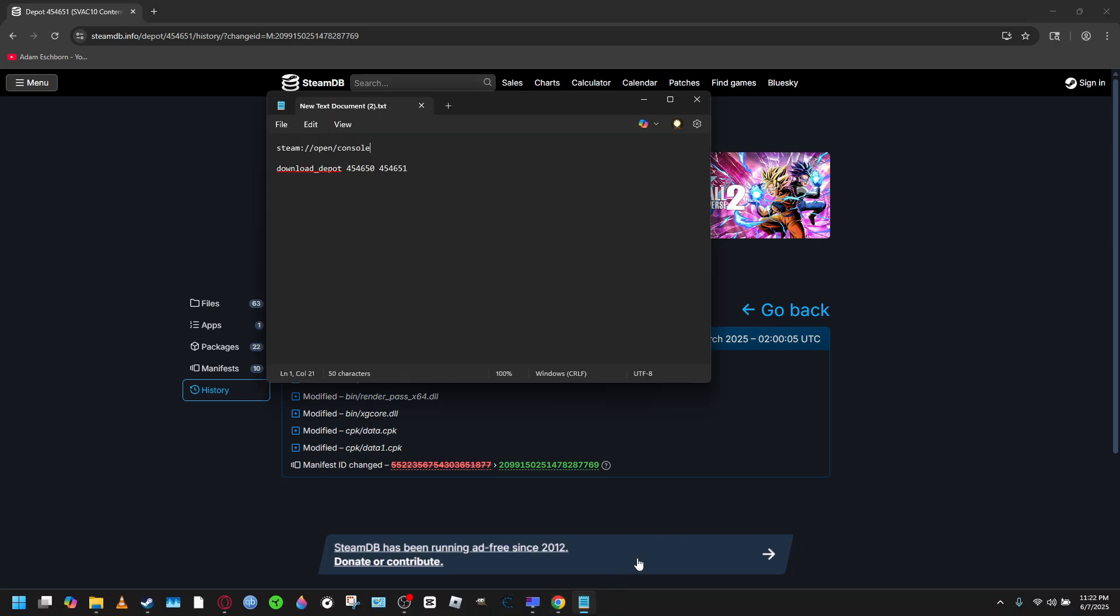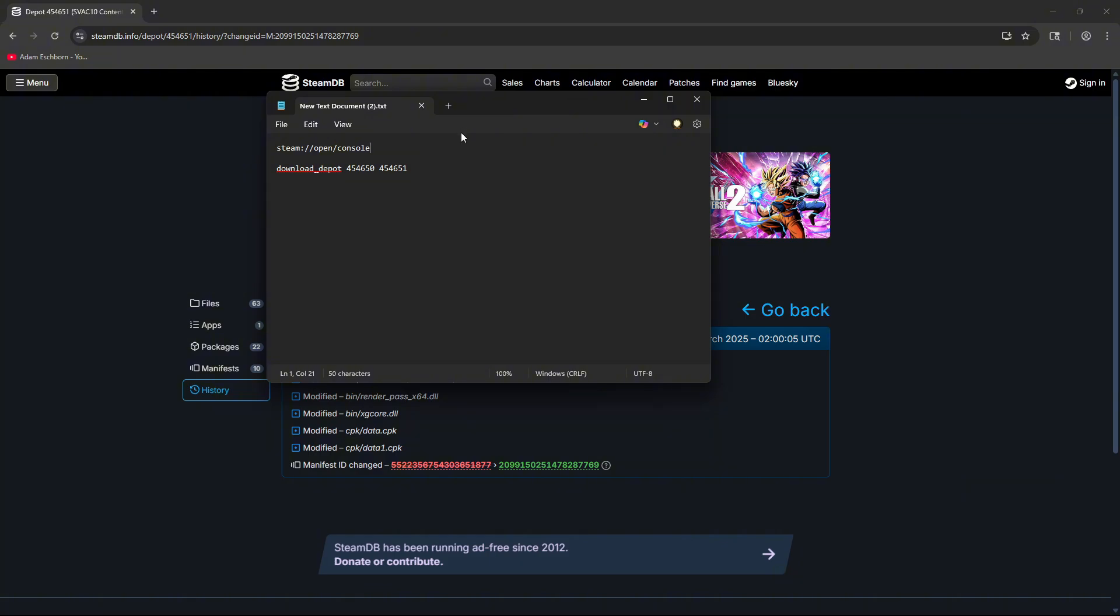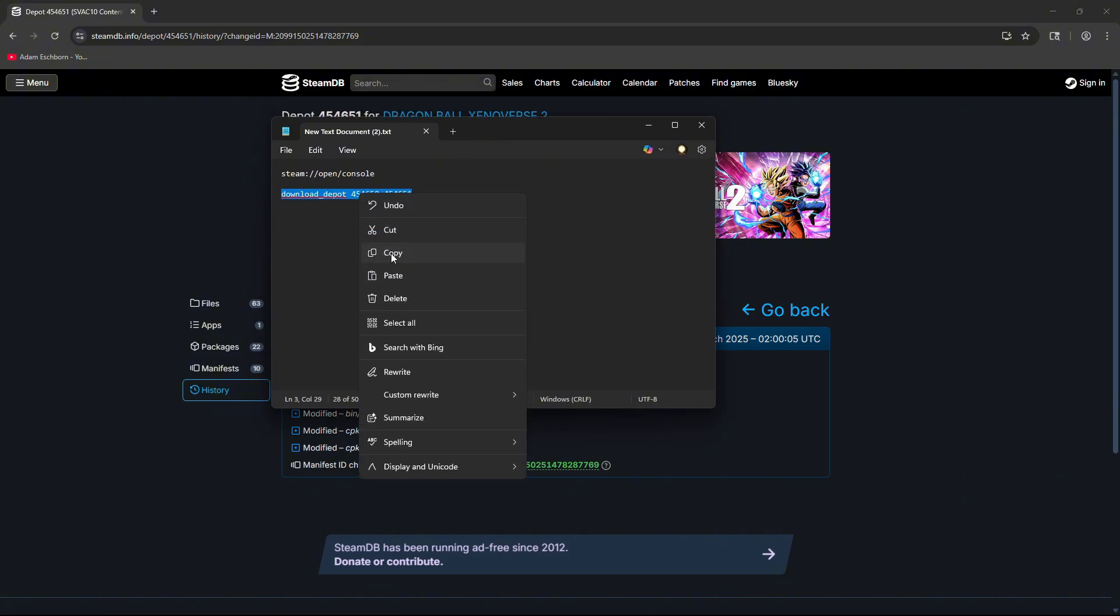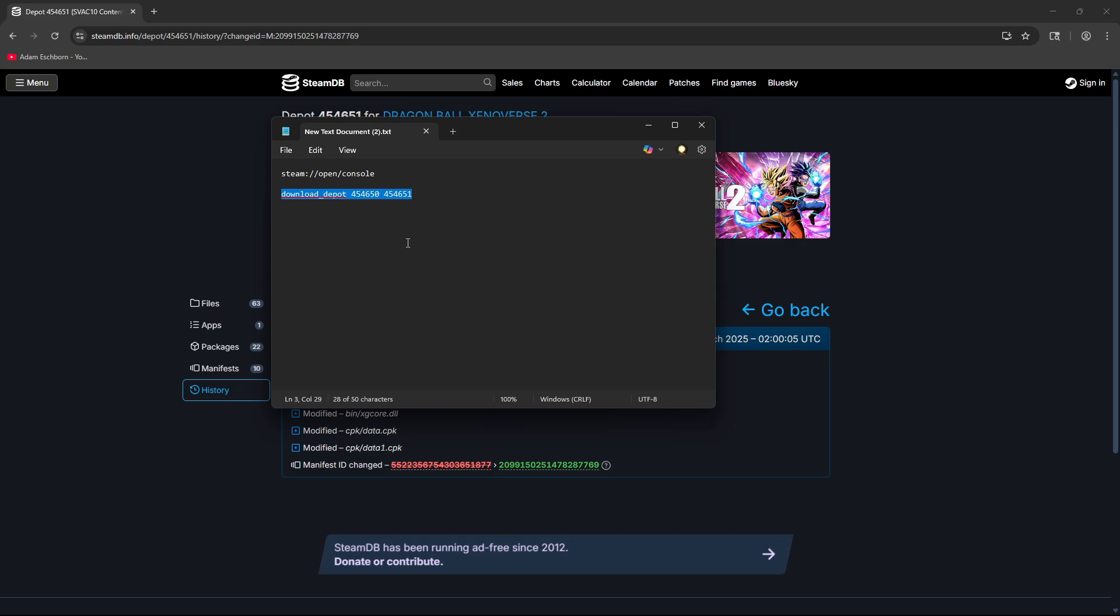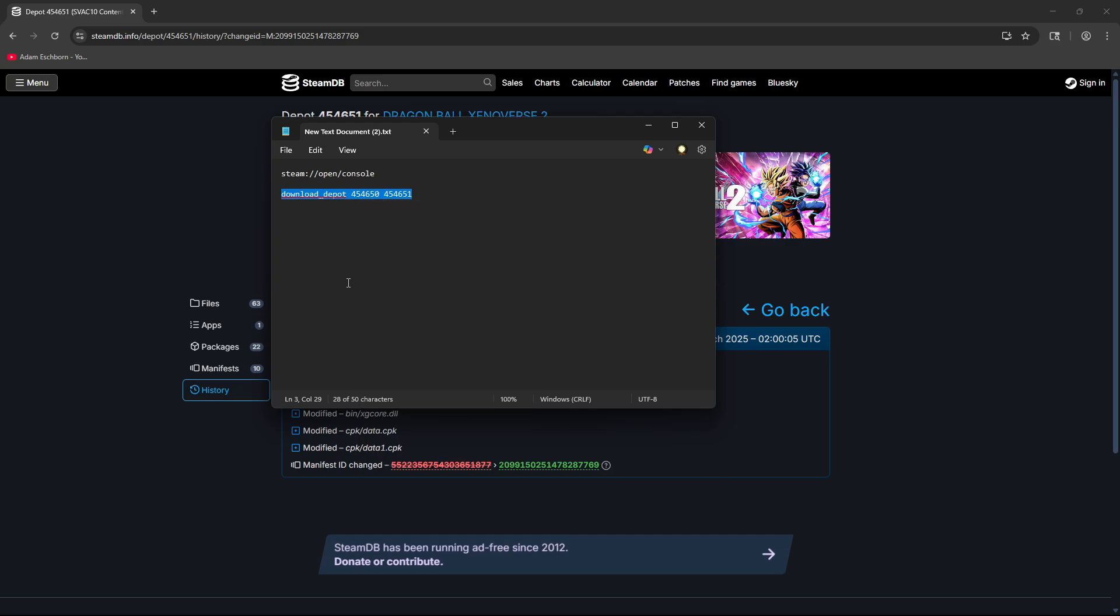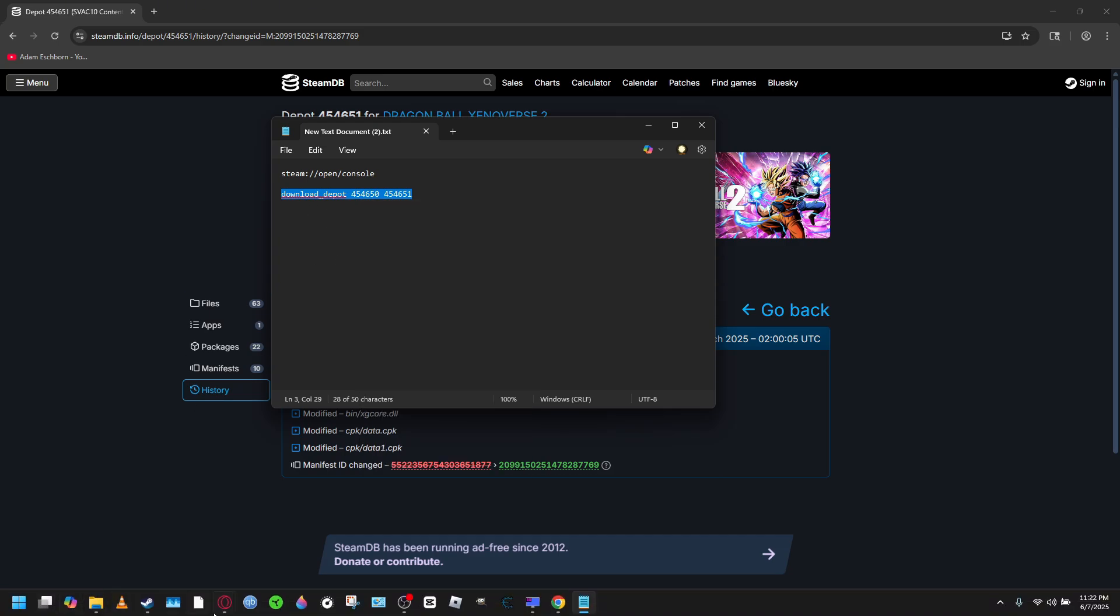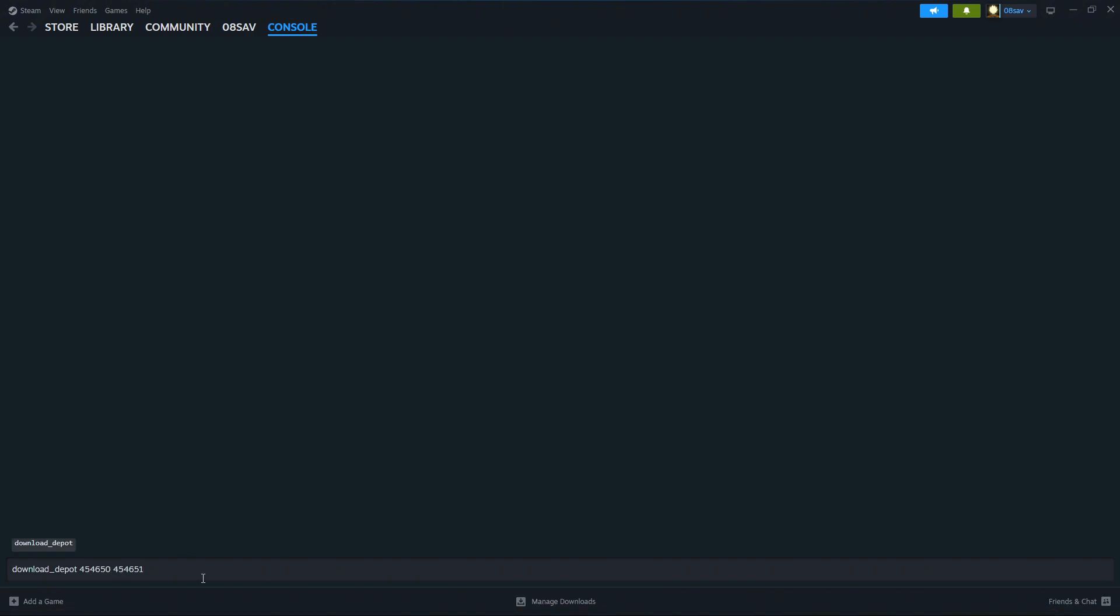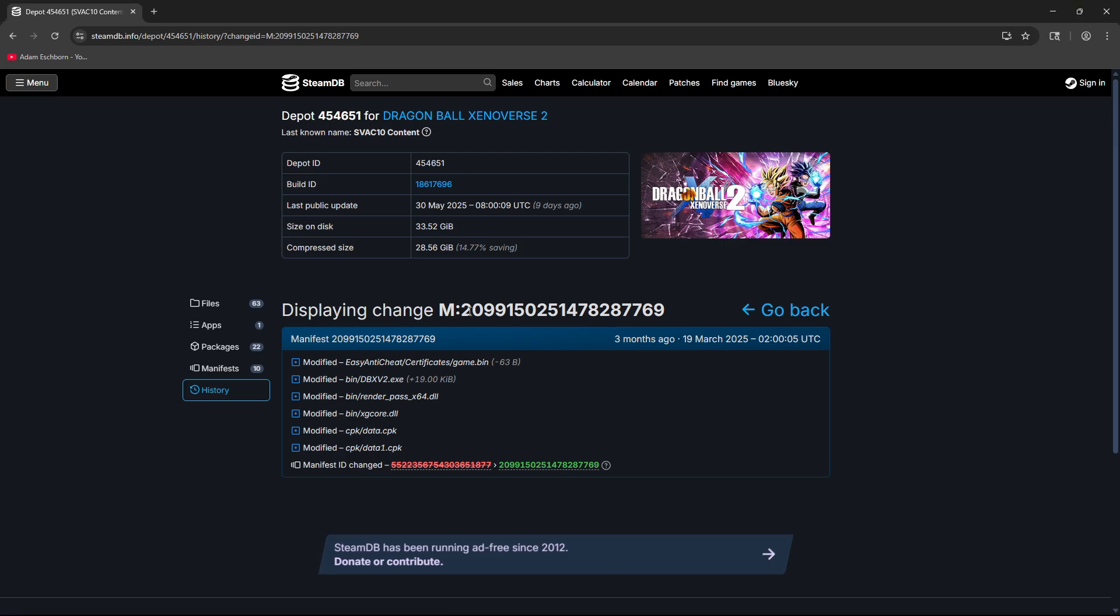Now we're going to go back to the console, and we need to copy this command and paste it in. I'll put this in the description as well. It's download_depot. You want to go back to Steam, do Ctrl+V, hit space, and now copy and paste this manifest ID number.